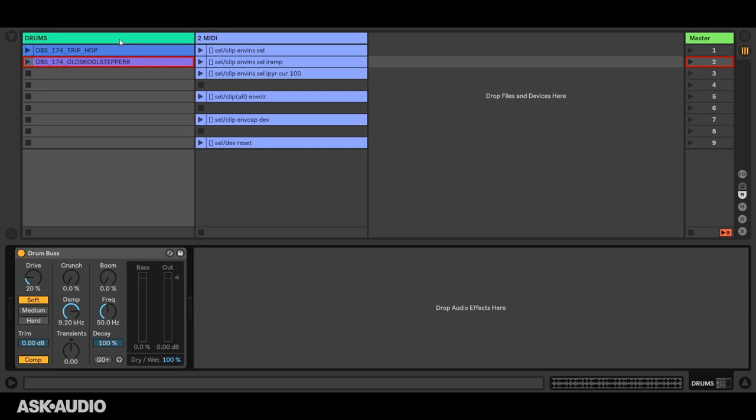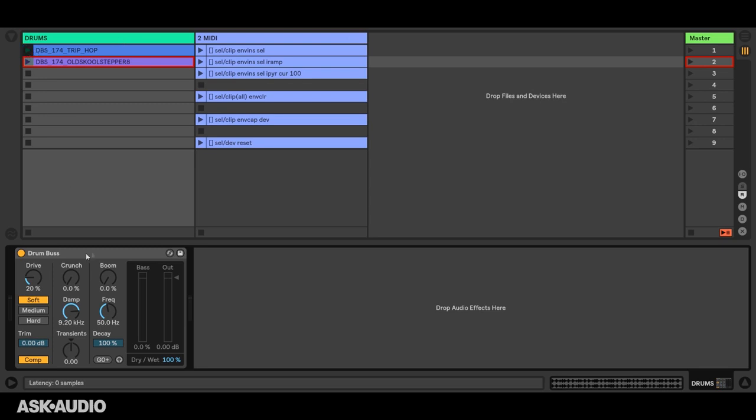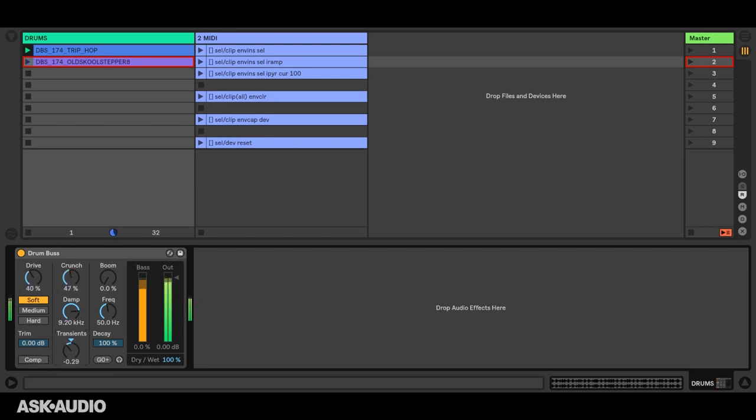In this case, I'm specifying dev, which means the first device or selected device on a track, and that's DrumBus in this case. So it's going to insert envelopes for all of DrumBus's parameters. Let me show you how that works. We'll increase drive, give it some crunch, turn down transients, and capture that.